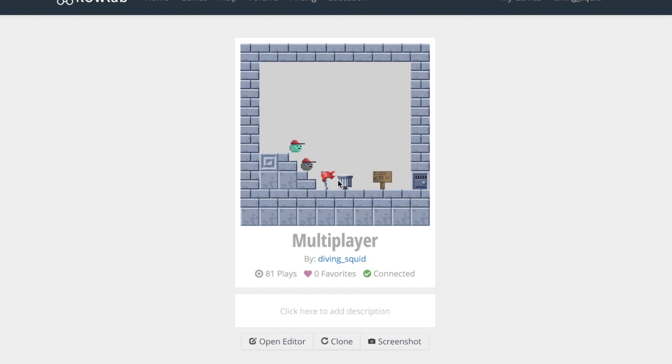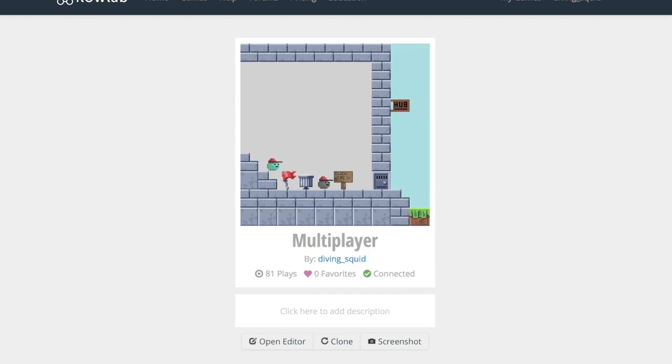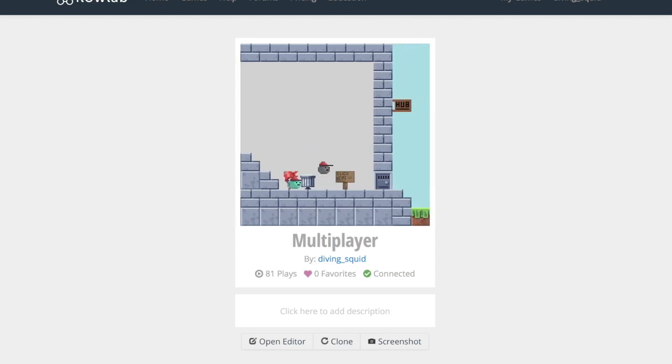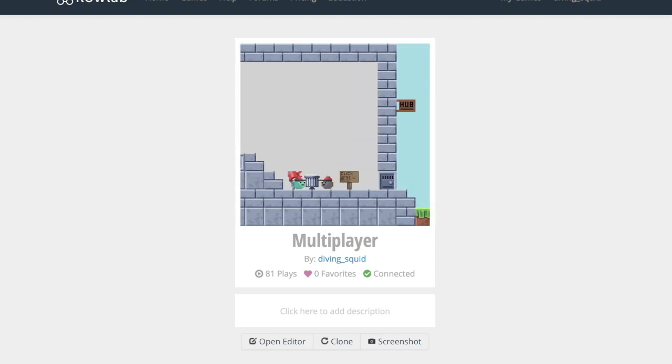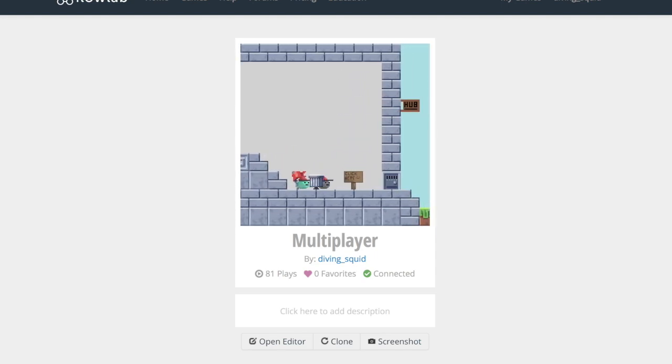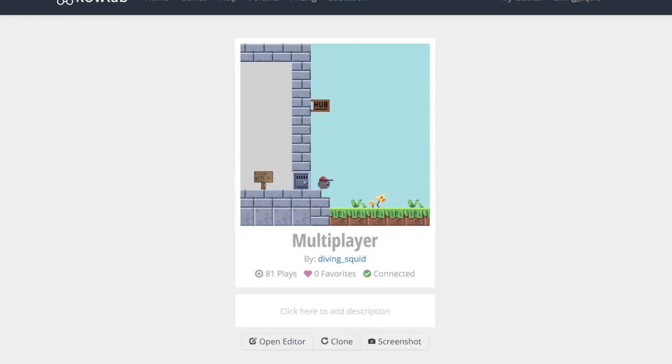Hey guys, welcome back to another video. Today we're going to be looking at how to make a remote multiplayer game for you and your friends to play on. Anyone in the world could join your game if they had the link. So let's get started.